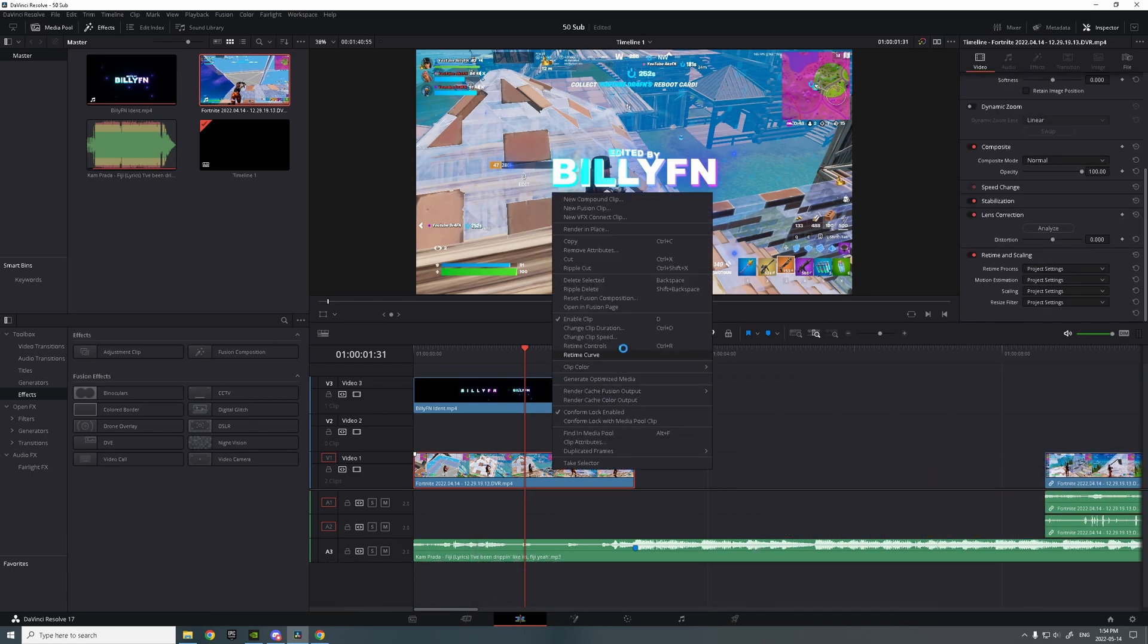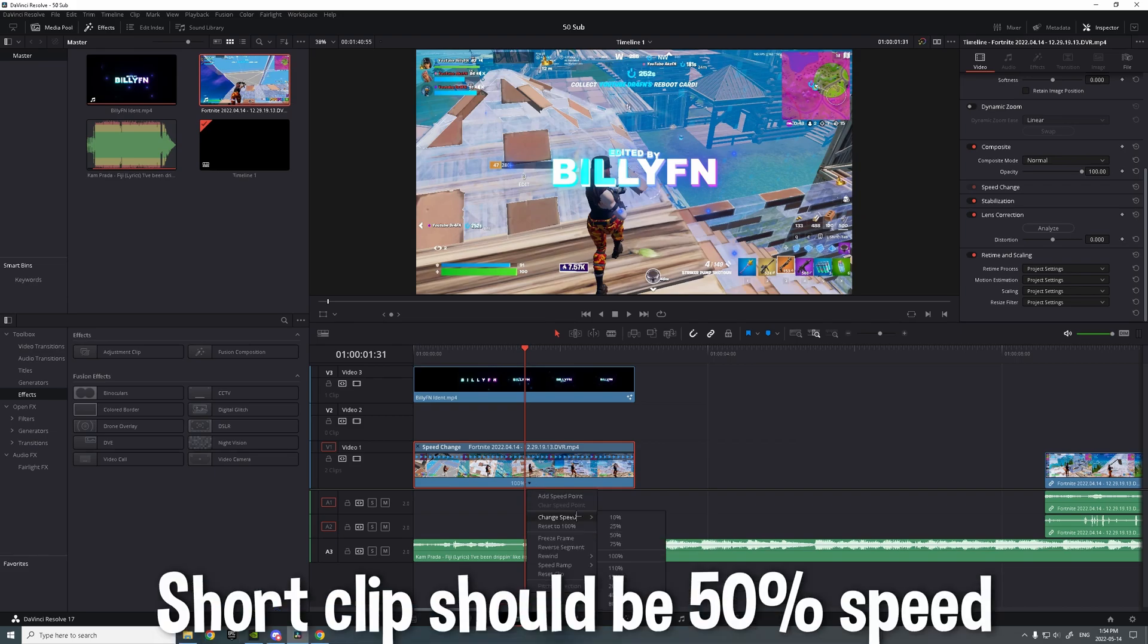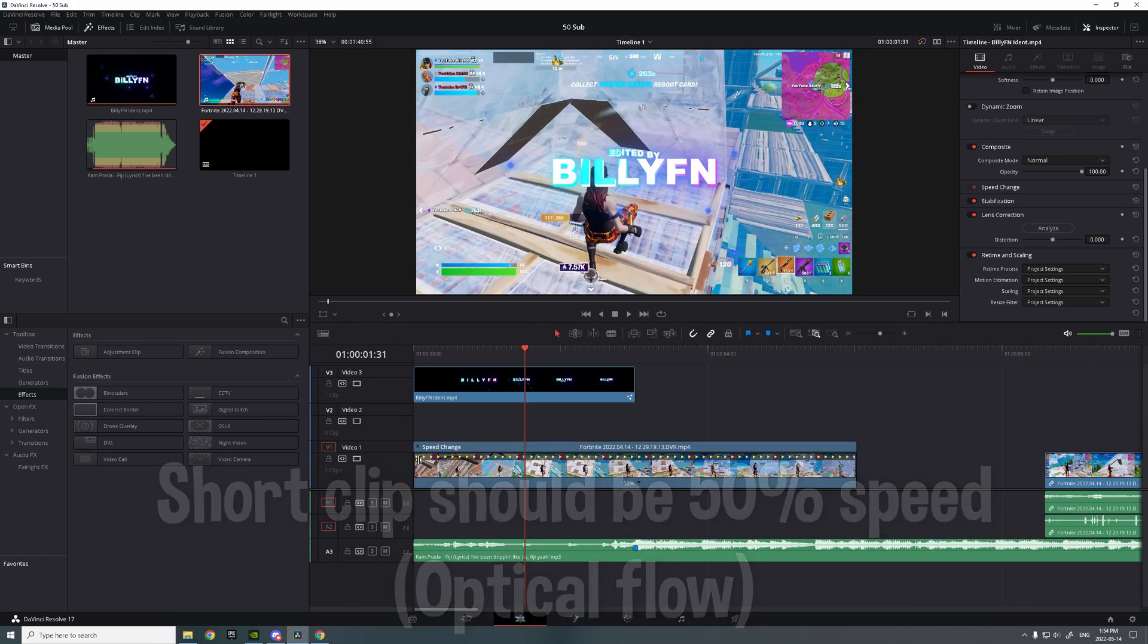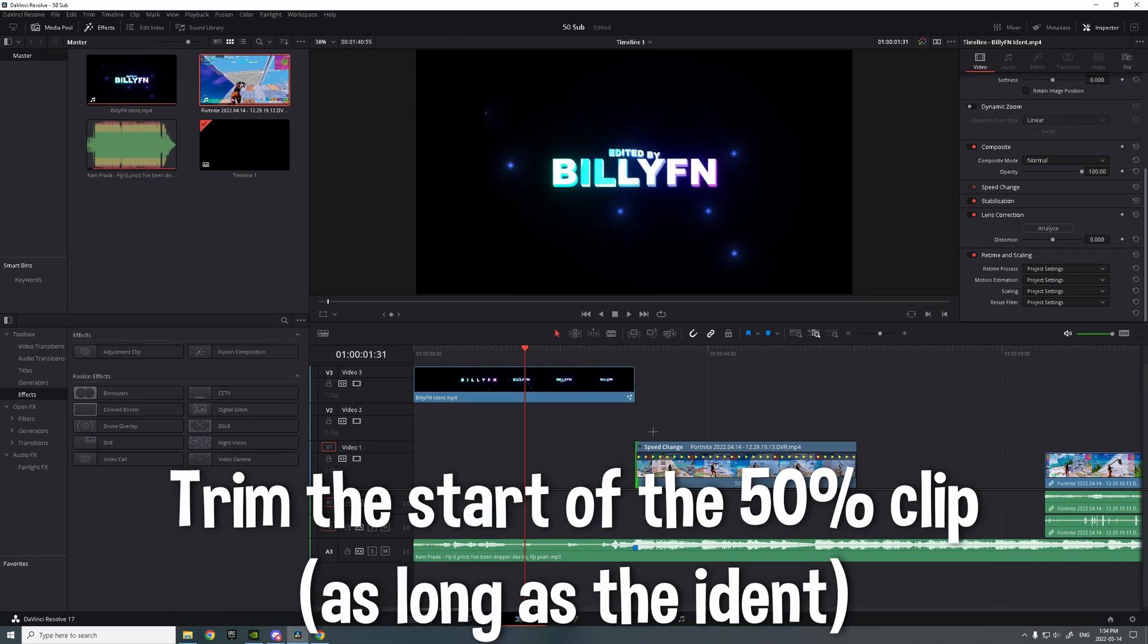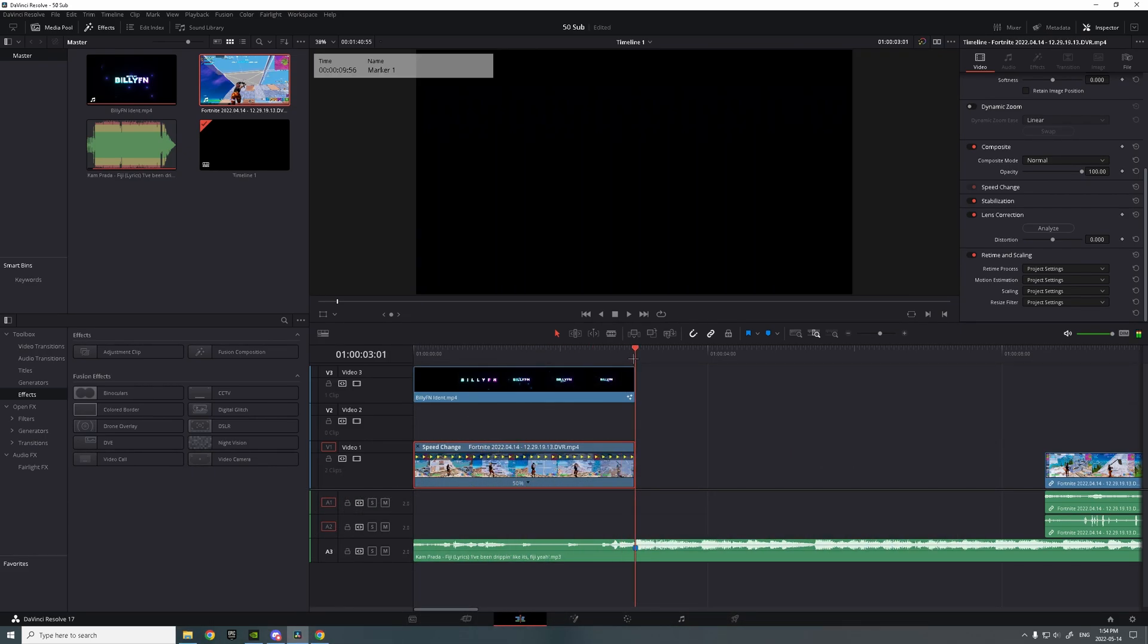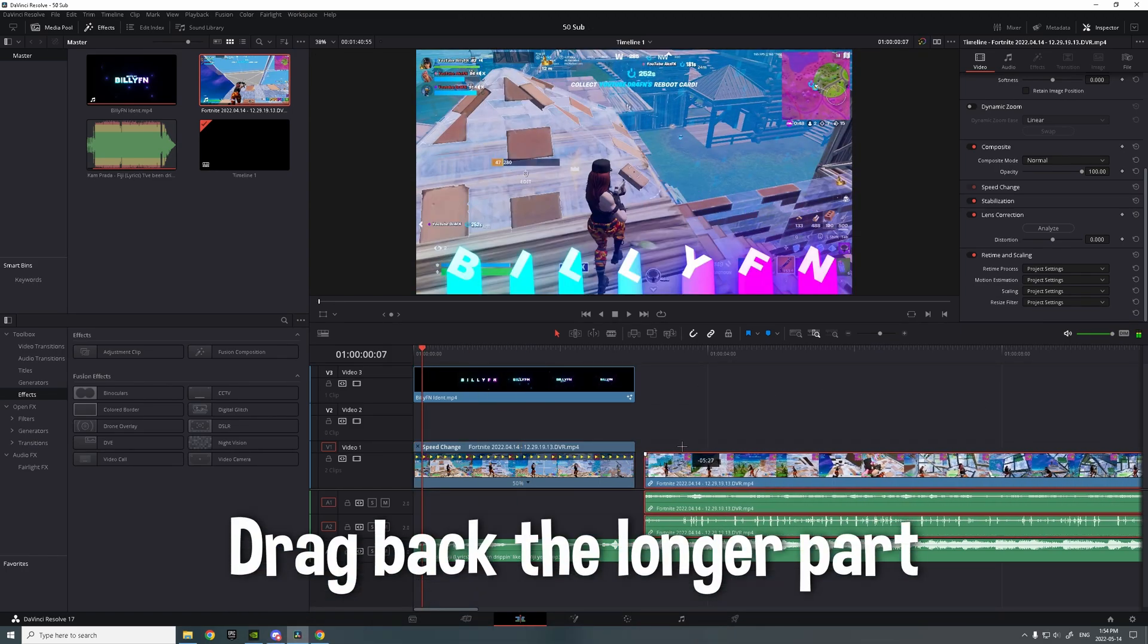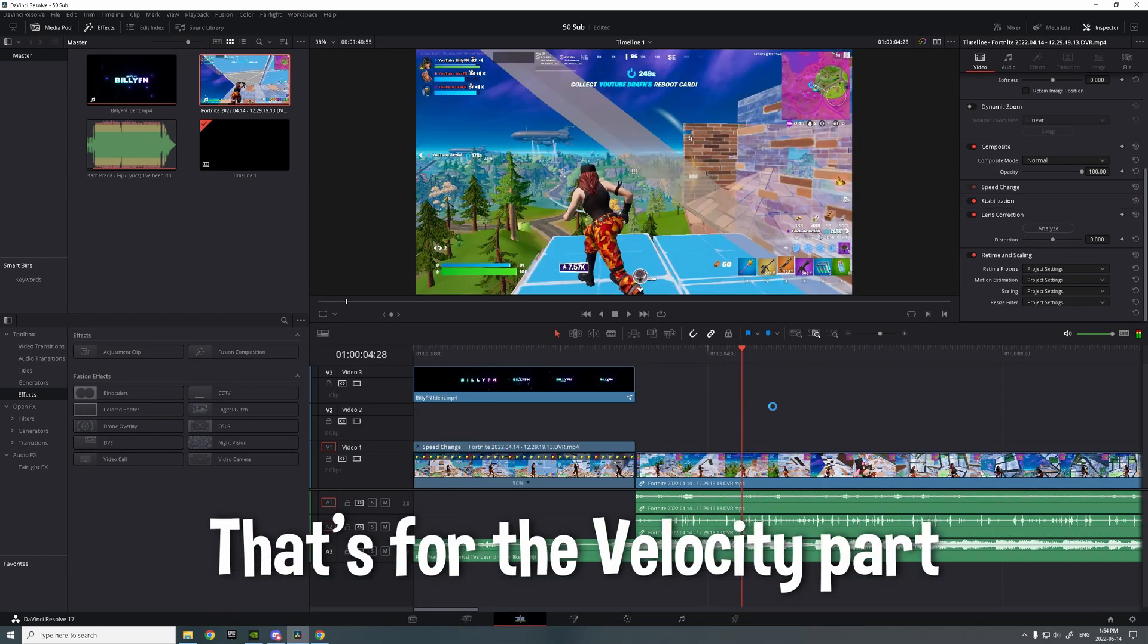And then you want to retime control on the first short clip to 50%. Then all the way to the end of the audio, it should be exactly the same length. Drag back the clip. That's for the velocity part.